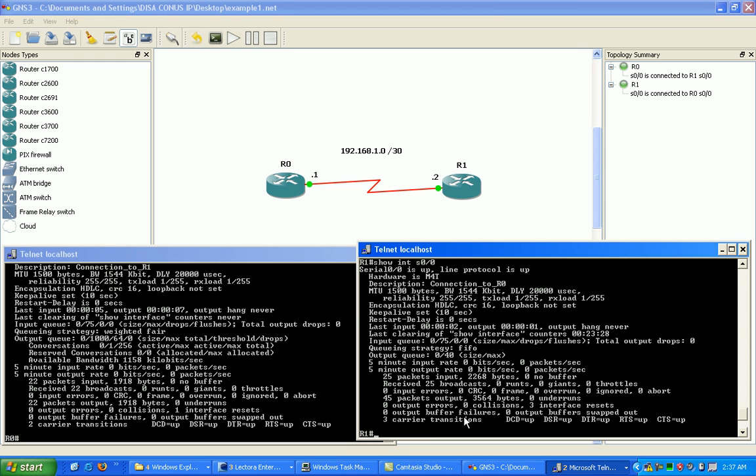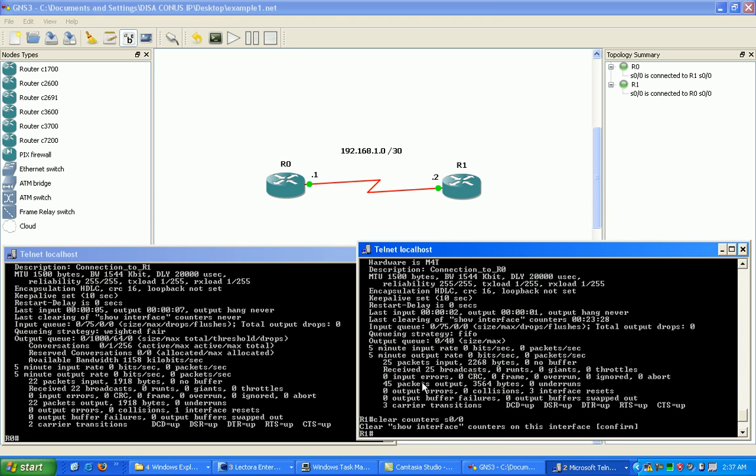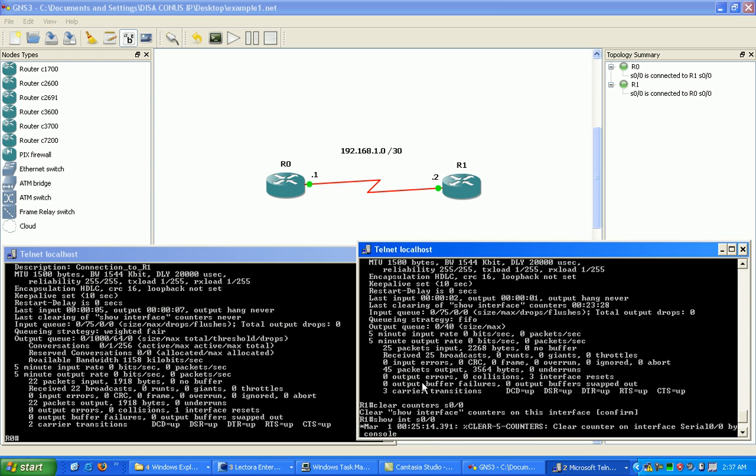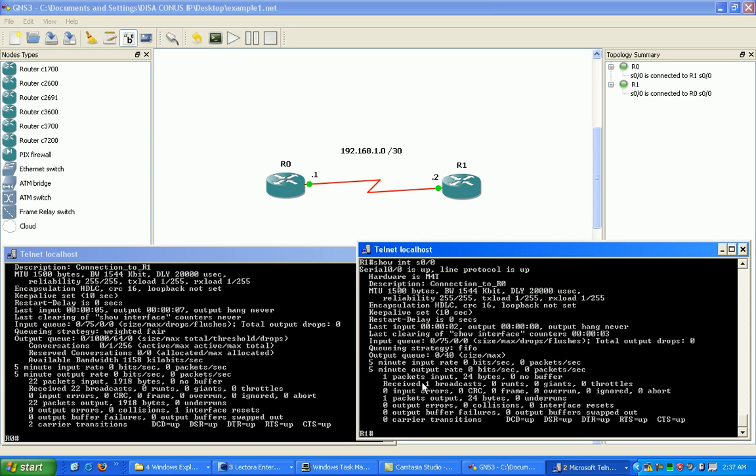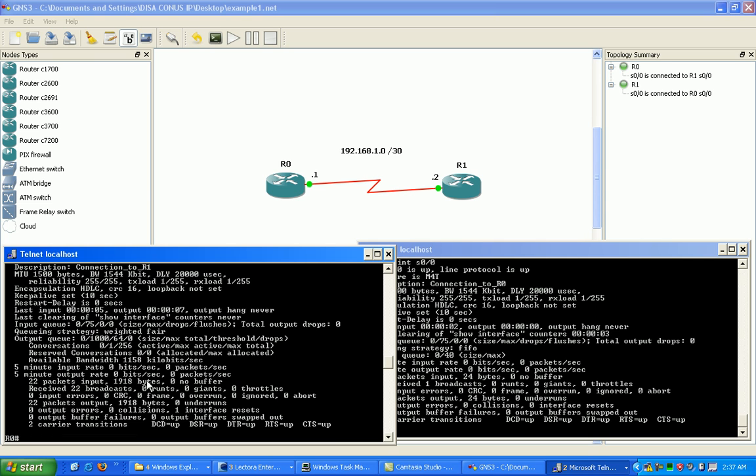We are seeing carrier transitions. This means that the interface has transitioned from up to down or from down to up. That's usually not good. What you can do is use the command clear counters. This command will clear all the stats on the interface for us. If we look at the show command again on the interface, it basically cleared all those stats.